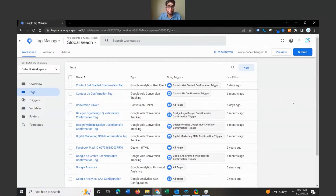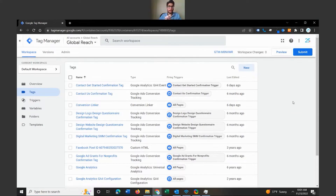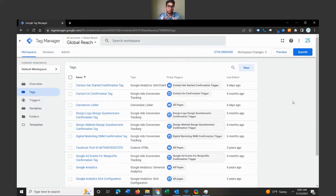Welcome to our Google Tag Manager container. One thing I will say is that you should have your Google Analytics 4 already fully set up and configured with Google Tag Manager. Make sure you have that figured out and fully set up before you embark on this next process.